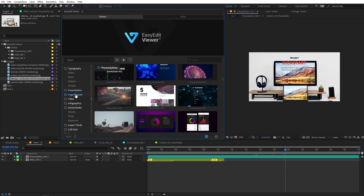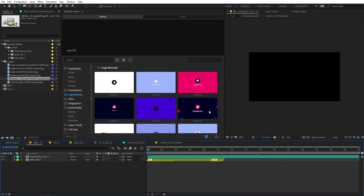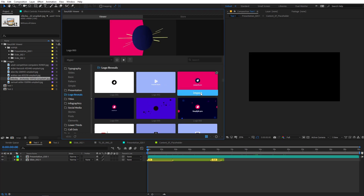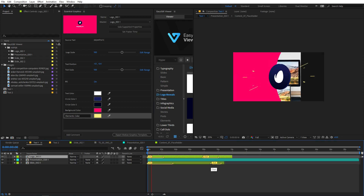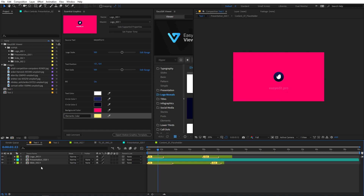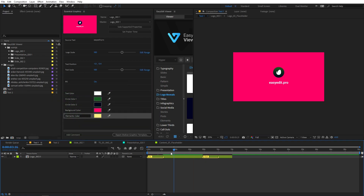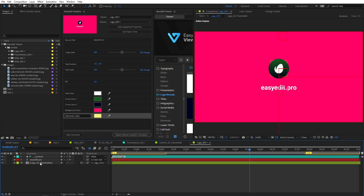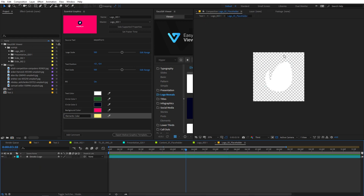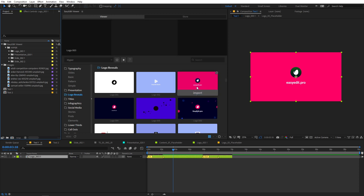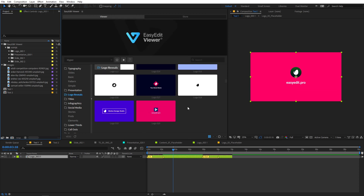Now let's jump into the logo reveal section. This is a new category that was not in the previous version, so if you update now you will get this category as well. Over here you can see some really nice logo animations, and you can easily preview them. Just click on import and once it has been imported, you can preview it and change the colors however you want. If you want, you can change your logo by simply going under the logo composition and drag and drop your logo over here and it will automatically update. These are very professionally designed and you can use them in horizontal or vertical compositions.